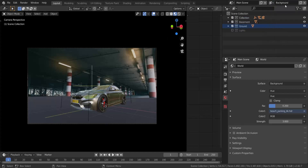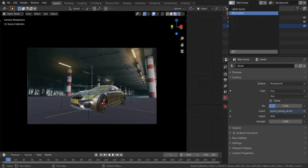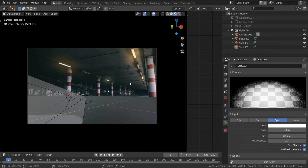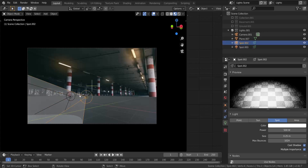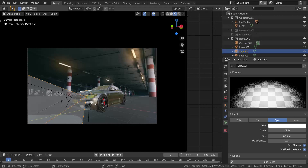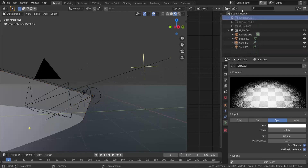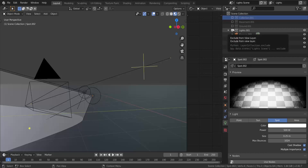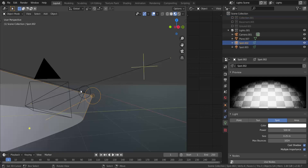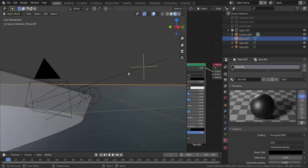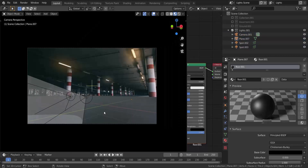Those are the three view layers in the main scene. I also created a separate scene — click the scene tab and you'll see the 'light scene.' This scene catches the light. I've set up two spot lamps placed in front of the car, rotated and scaled the way I want. In the light scene there's only one view layer called 'lights' — everything else is disabled except the two lights and the camera.